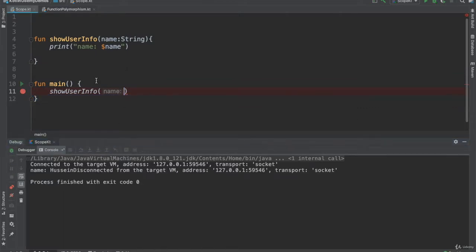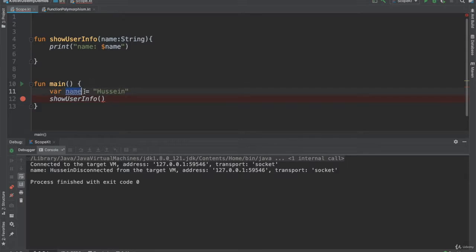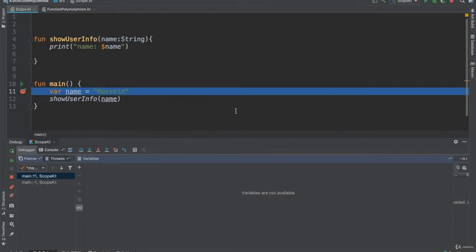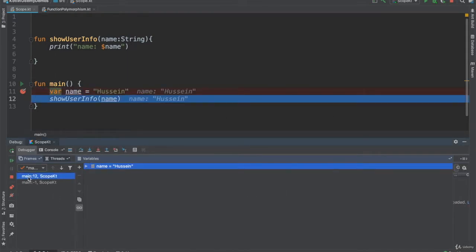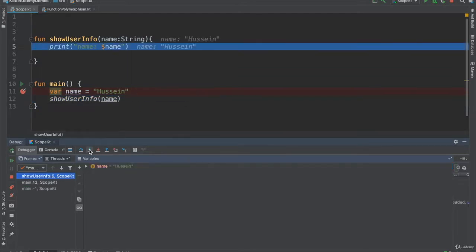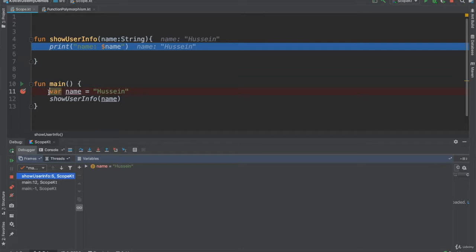Now let's go to the variable level. What if I just use a variable here named `name`? I'll use `var` for demonstration purposes and pass it to the function. As you see, when we reach that line, it creates the variable in memory in the main stack. Now calling the function moves to another stack - totally different from the main stack. The variable `name` inside the function is a copy; it's not the real one.